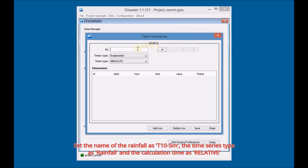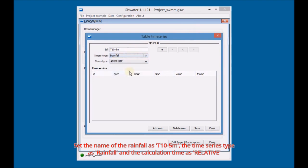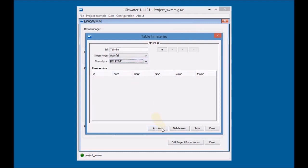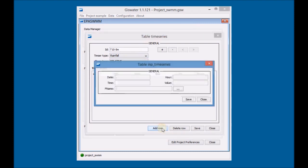Set the name of the rainfall as T10 5M, the time series type as rainfall and the calculation time as relative. Fill in the information of the rainfall with the data provided in the Info Rainfall file.